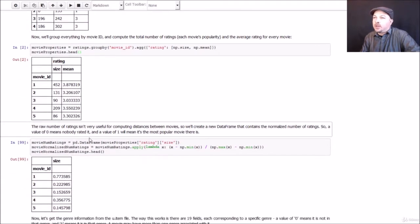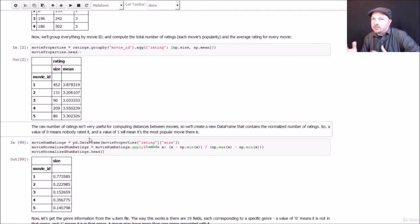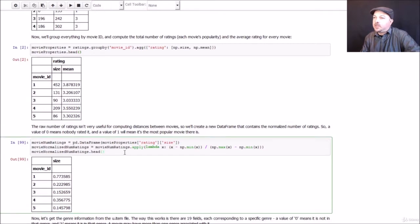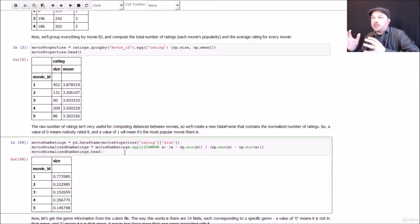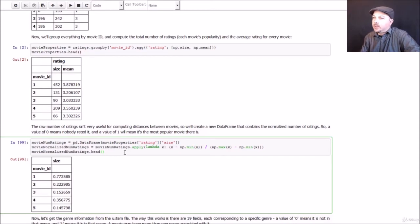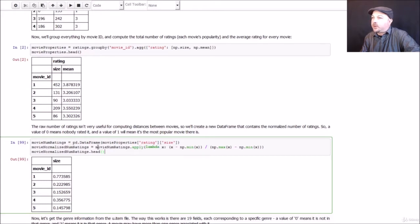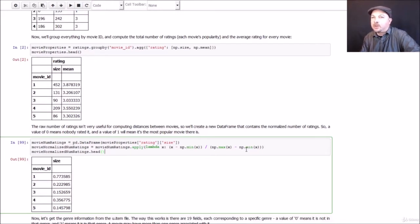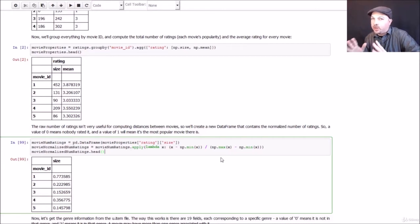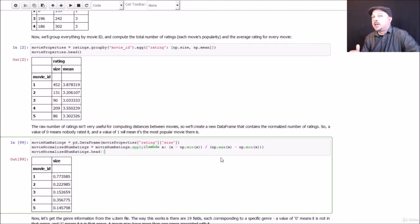Now the raw number of ratings isn't that useful to us. I mean, I don't know if 452 means it's popular or not. So to normalize that, what we're going to do is basically measure that against the maximum and minimum number of ratings for each movie. And we can do that using this little Lambda function here. So we can apply a function to an entire data frame this way. And what we're going to do is use the numpy min and max functions to find the maximum number of ratings and the minimum number of ratings found in the entire data set. So we'll take the most popular movie and the least popular movie and find the range there, and normalize everything against that range.